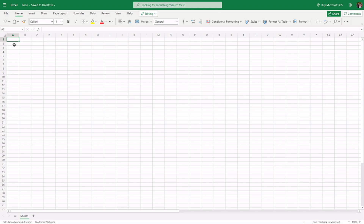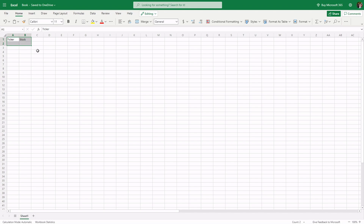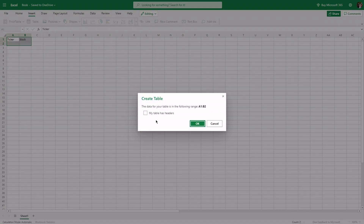So, the first thing we have to do is put on the header. For me, the first thing we want to put on is the ticker and then the stock. Then, from here, we can insert a table.